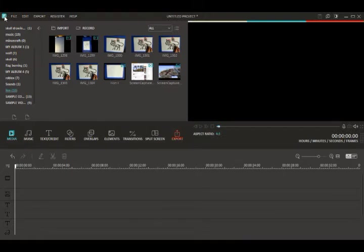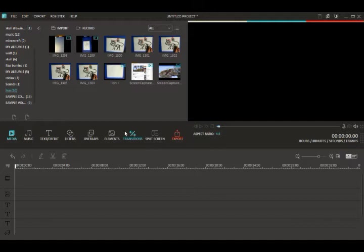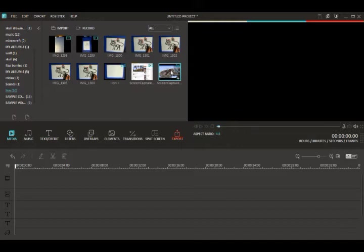What I use is called Filmora. This one's around $40, I'm not sure of the exact price. I will put the link to the program I use down in the description so you guys can check that out.